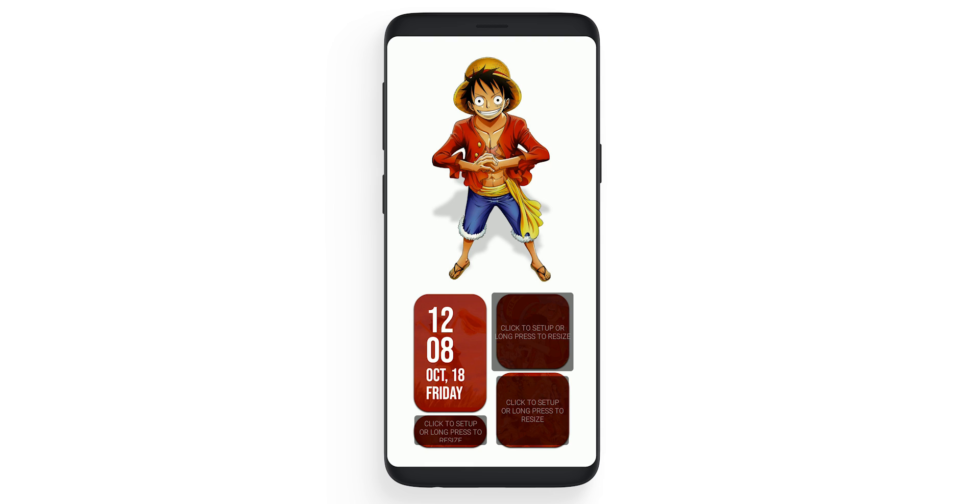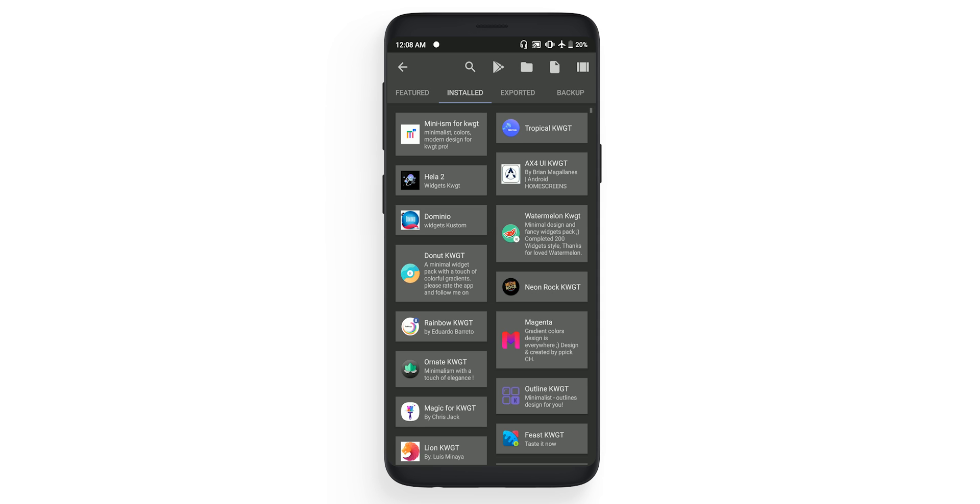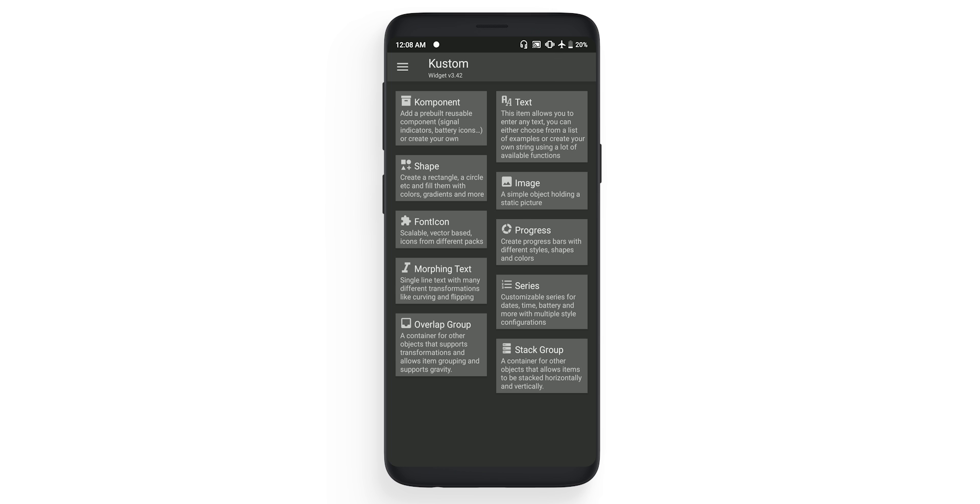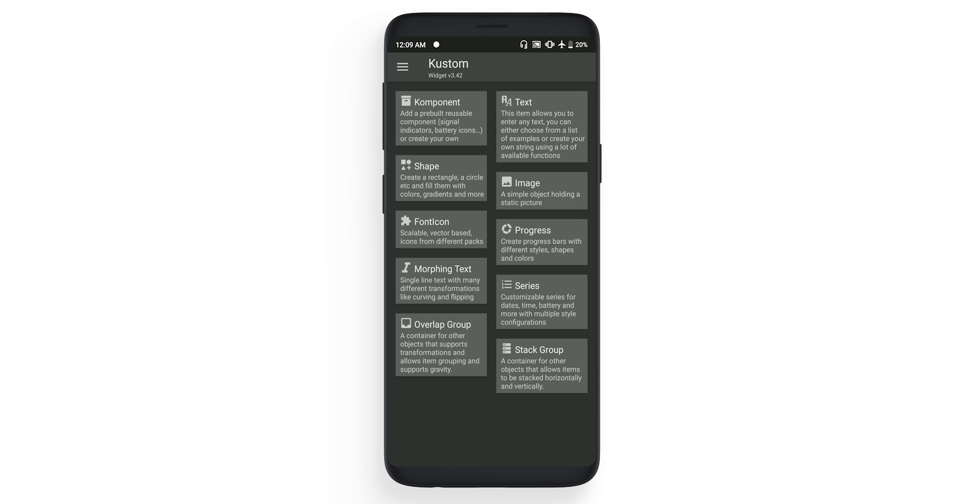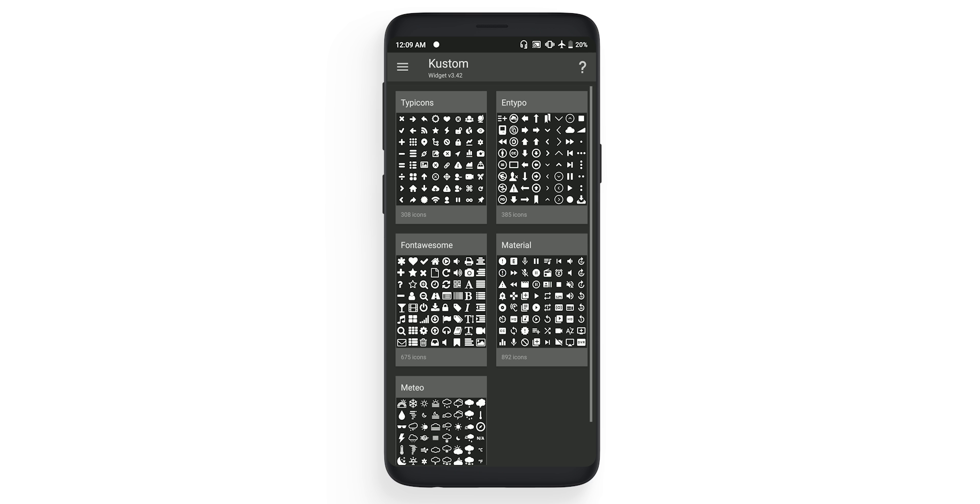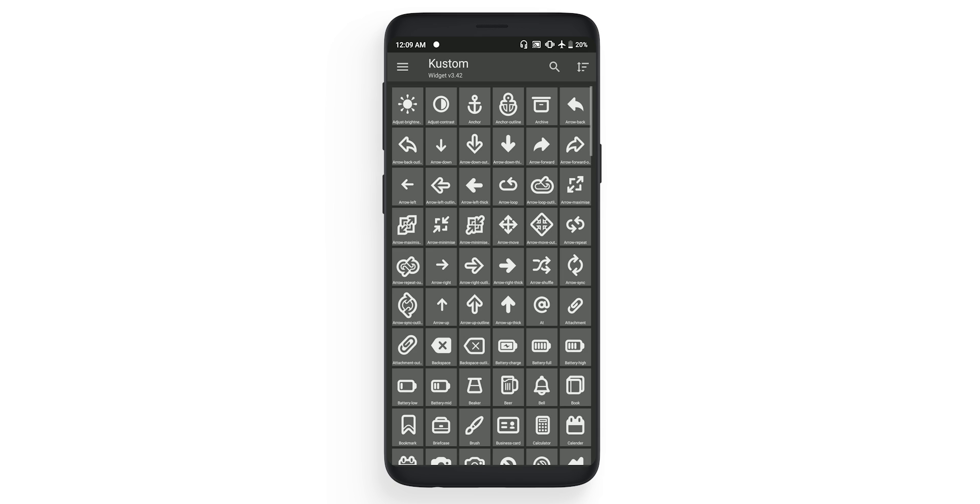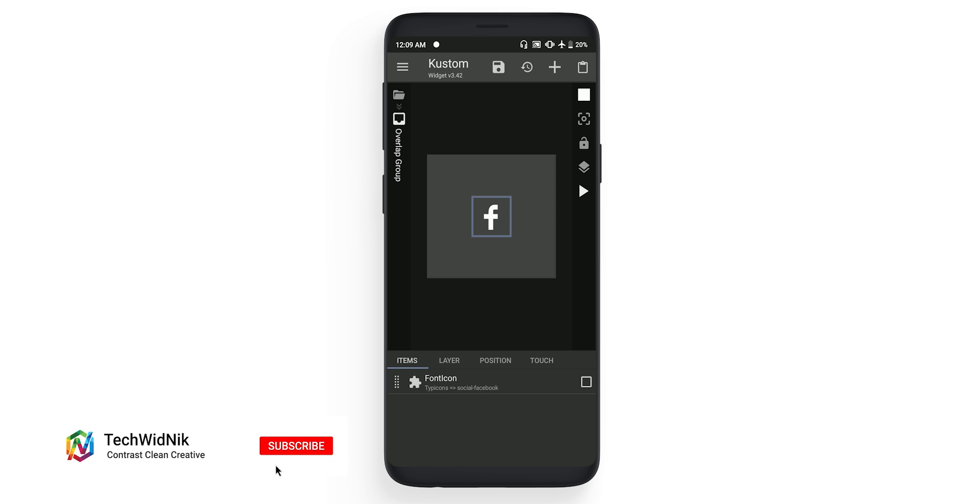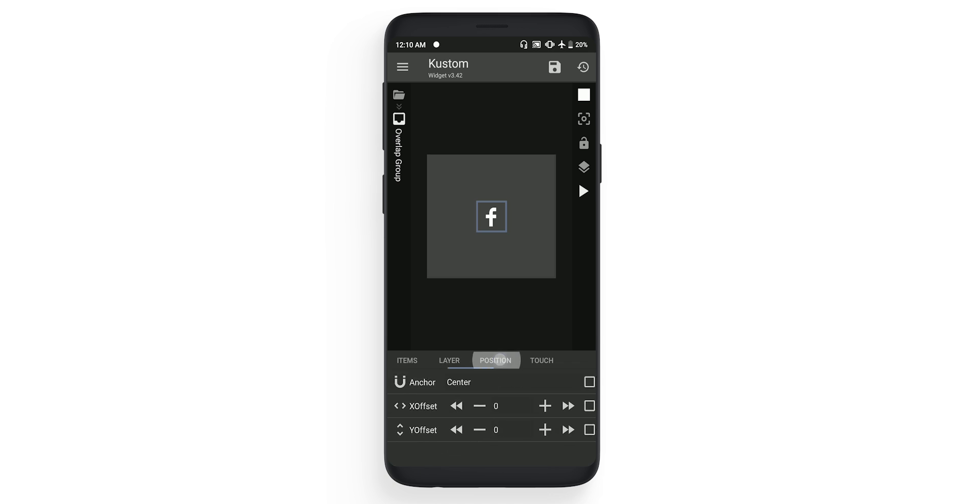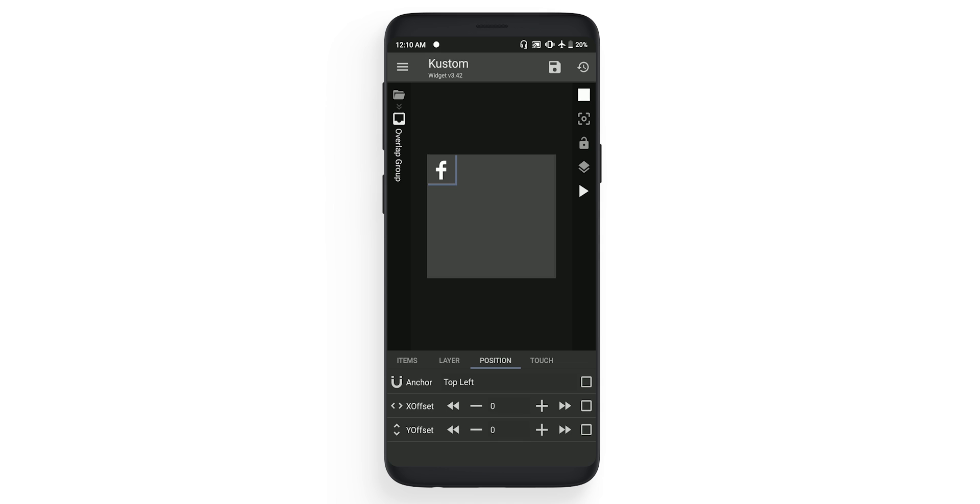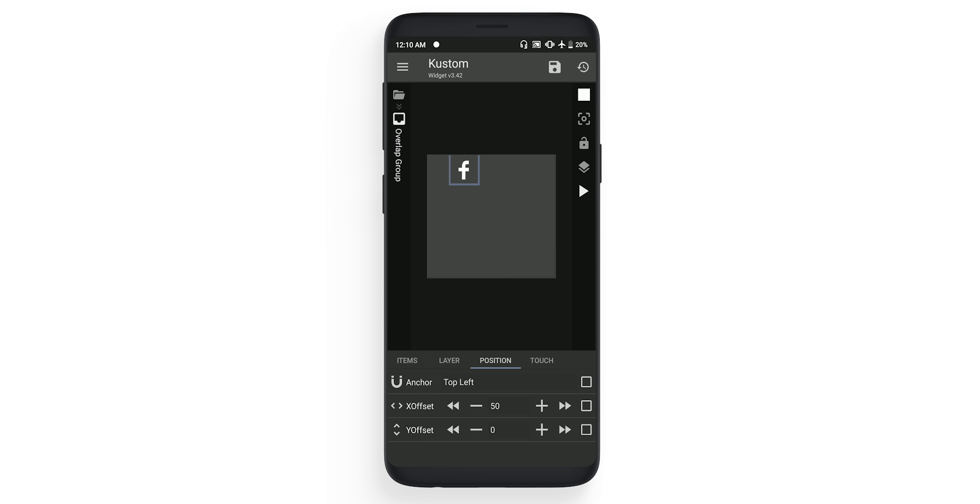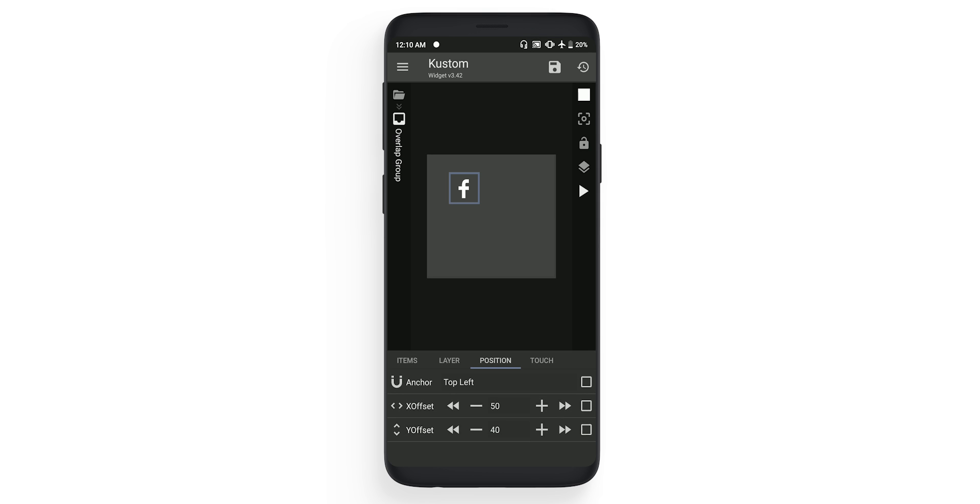Let's set the second one. Click on it, click on the new, click on the plus on top, click on the overlap group, move inside. Now in this one, click plus, click on the font icon. In this, change the set from material to type icons. I have already given this in files, so you just need to copy and paste it in custom folder. In the icon, change it to Facebook. Once the icon is set, go back. Go to the layer, change the scale from 100 to 75. Go to the position, change the anchor to center to top left. In X offset, change to 50, Y offset 40. Now go to touch, click on plus, single action. Here you need to select launch app, and in the app select Facebook. Click on the save.